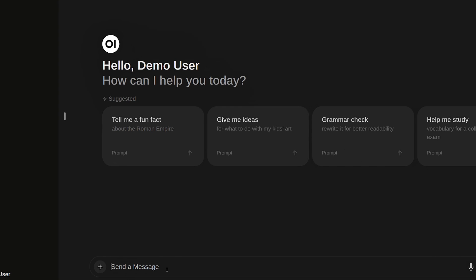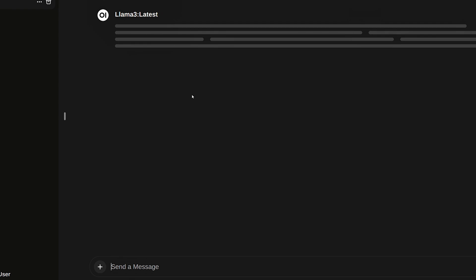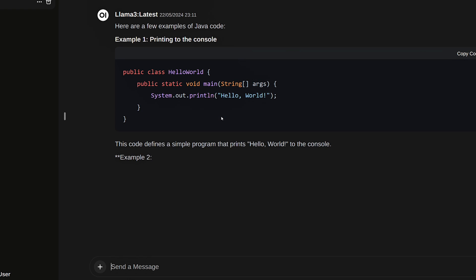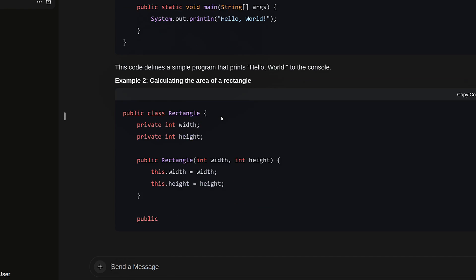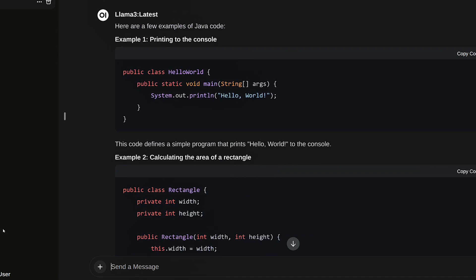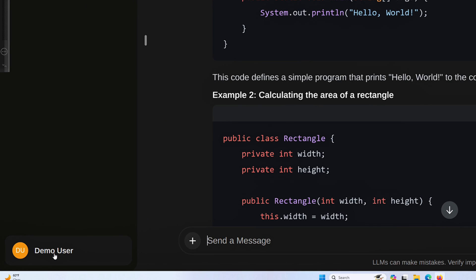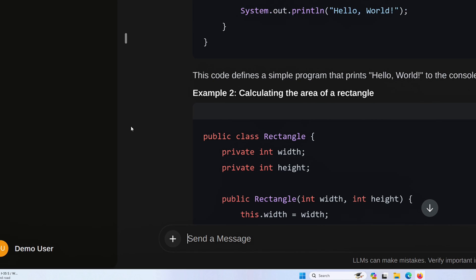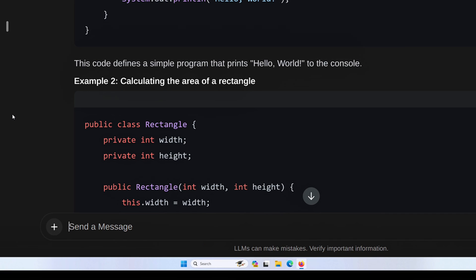I'm going to say 'write some sample Java' and see what kind of output we get. Okay, so you can see it printing out output here for me. I am logged in as the demo user. I am not logged in as my Devi admin account and I'm on a completely separate computer on my network. So this is exactly how you would go about accessing Open Web UI from another computer.